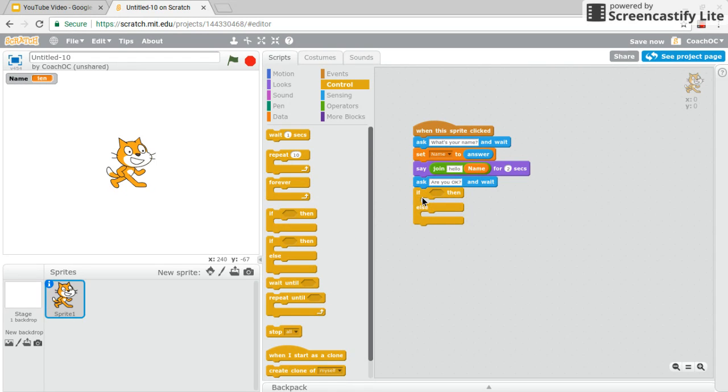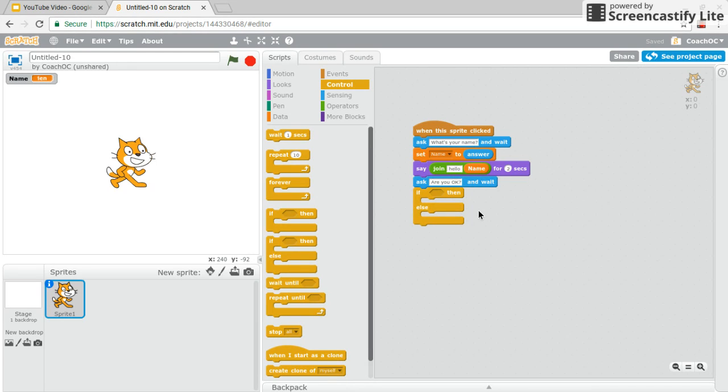So if the person says yes, then some things will happen. Else, so that means otherwise. So if the person says anything other than yes, then something else happens.